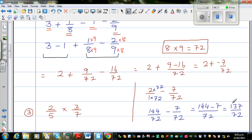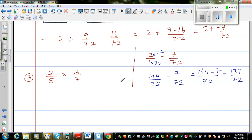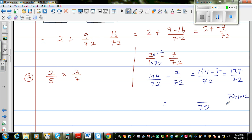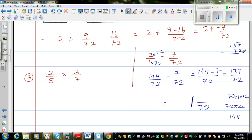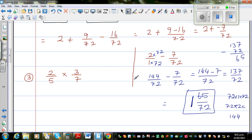So how will I check? 137 plus 7 is 144. Now I have to change 137 over 72 into a mixed number. 72 goes into 137 once, since 72 times 1 is 72 and 72 times 2 is 144 which is too much. So 137 take away 72 is 65. Therefore the answer is 1 whole and 65 over 72. Hopefully I have not made any silly mistake.